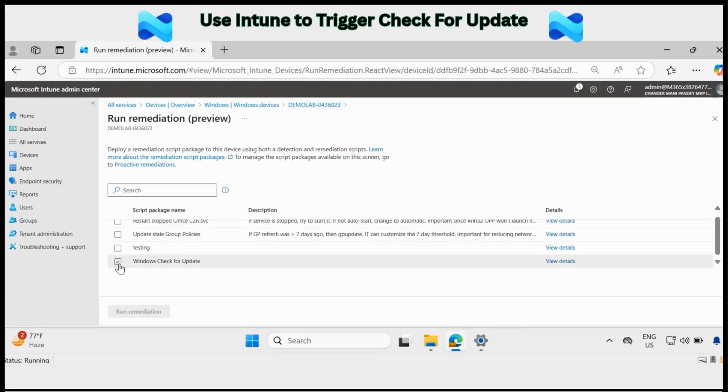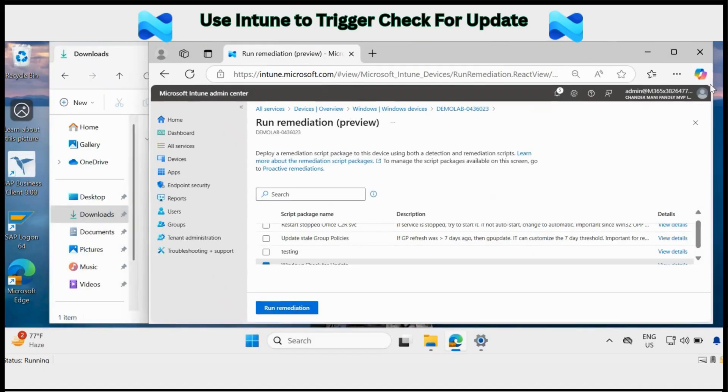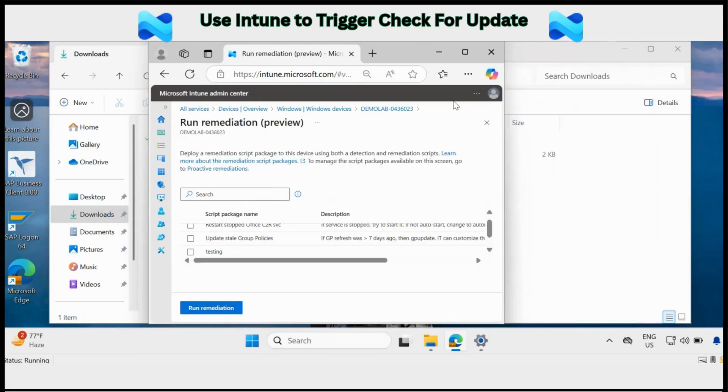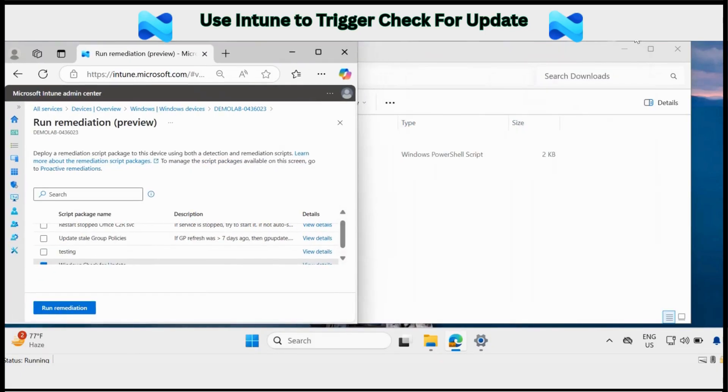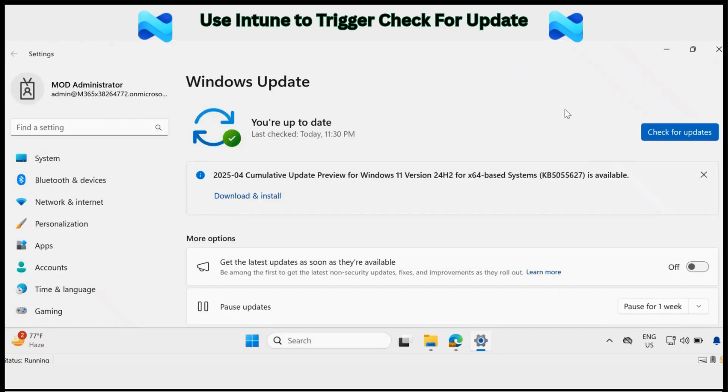So I am going to deploy this Windows check for update. But before that let me just show you the things side by side. Let me open the check for update also.